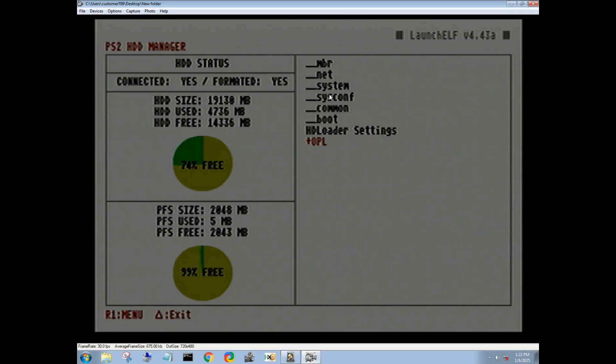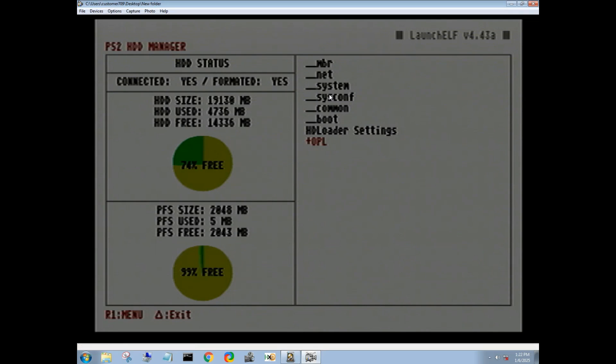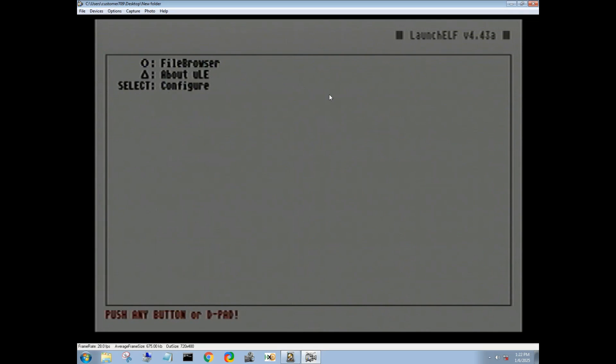Partition has been expanded, and now we see that we have 74% free. You will obviously have more than this because you won't be using a puny little 20 gig hard drive, but again for demonstration purposes, that's what I had laying here that was not in use.